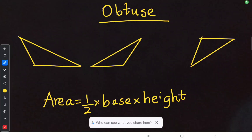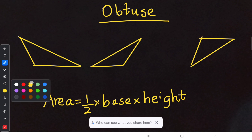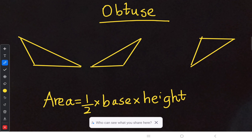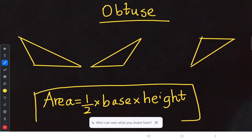Here we will study how to identify the area, base, and perpendicular height for obtuse triangles. Obtuse triangles are a little different from the previous ones, but the formula does not change — area is half into base into height.